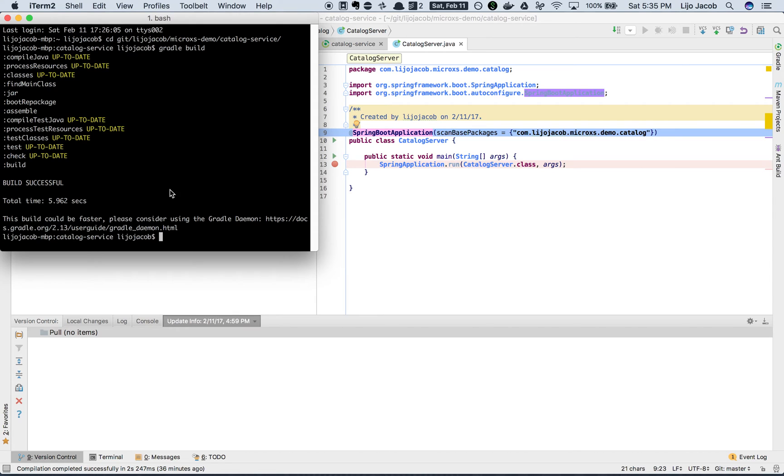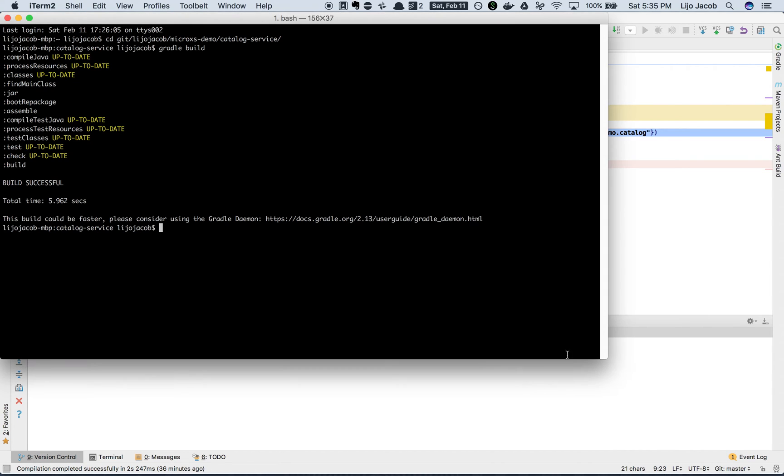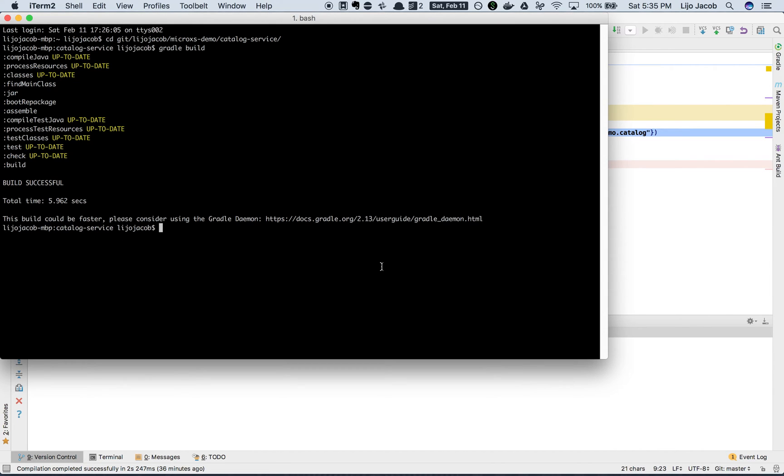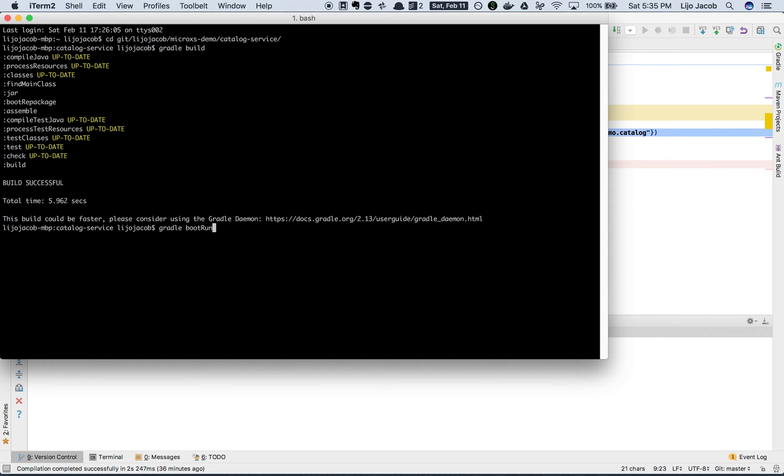Okay, so I use gradle build to just build this application. Gradle boot run - the boot run command comes from the Gradle Spring Boot plugin that we imported. So gradle boot run is expected to run the application.